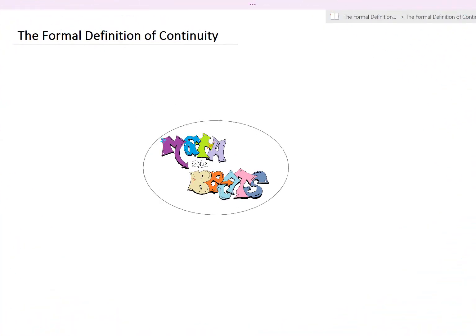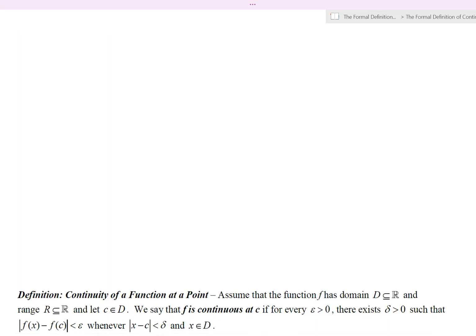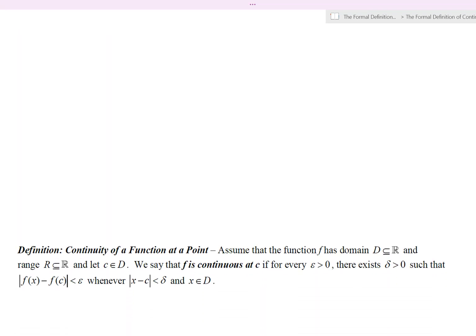Math and Beats — this video is on the formal definition of continuity. Let's state the definition: what is continuity of a function at a point? Let's assume we have a function f with domain d, some subset of the reals, and range r, also a subset of the reals. Let c, a real number, be in the domain of the function f.